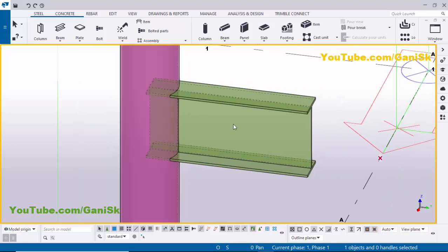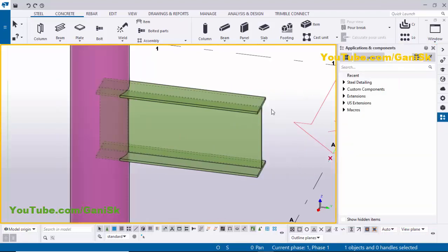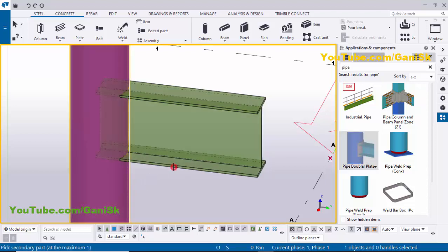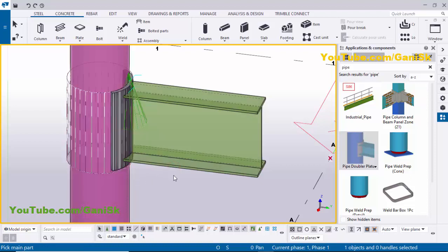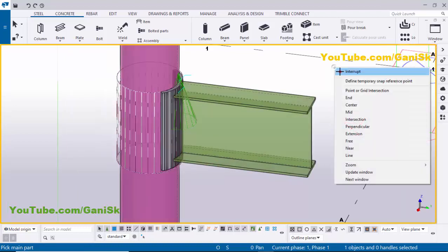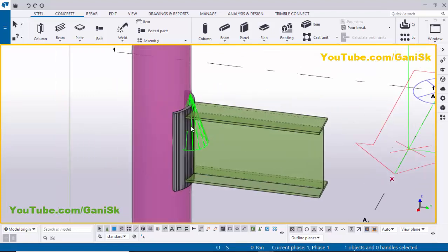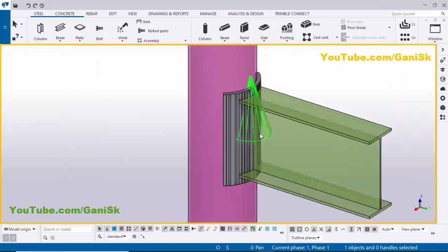Go to Application Components using the shortcut Control+F. In the search bar type 'pipe' and you will get the Pipe Double Load Plate component. Select this component, pick the main part as the column, and pick the secondary part as the beam. Close this window, right-click to interrupt, click on Space, right-click for the data view. You can see by default you have the double load plate.